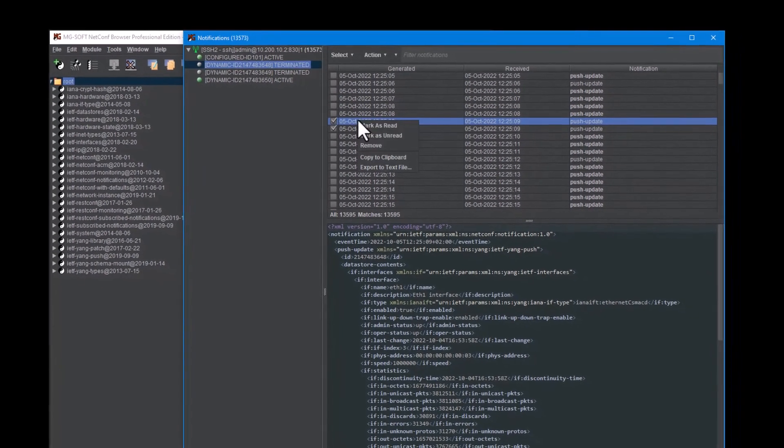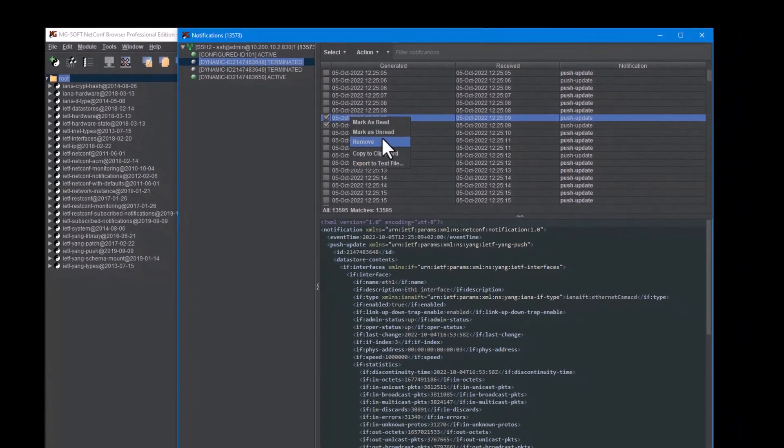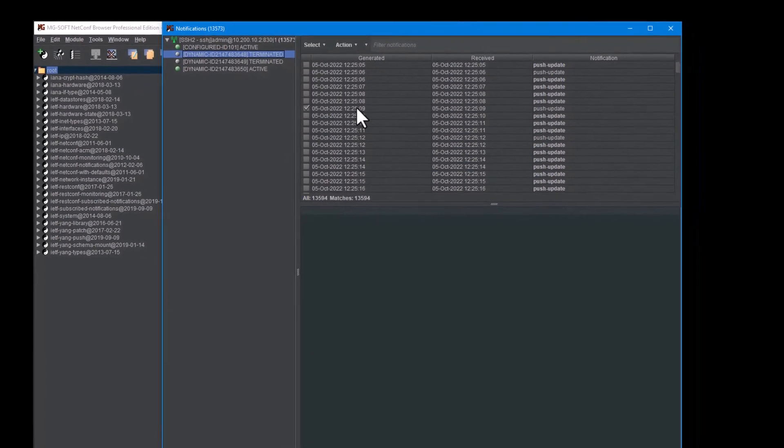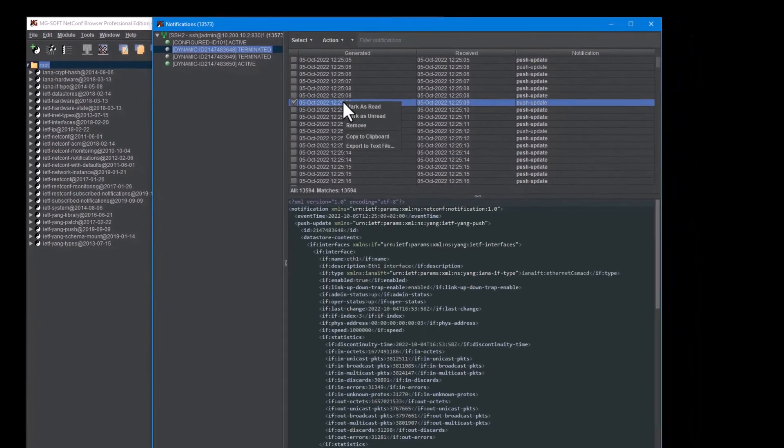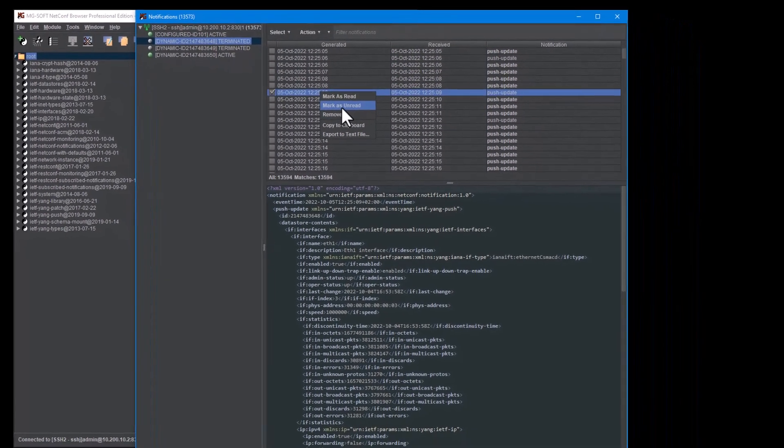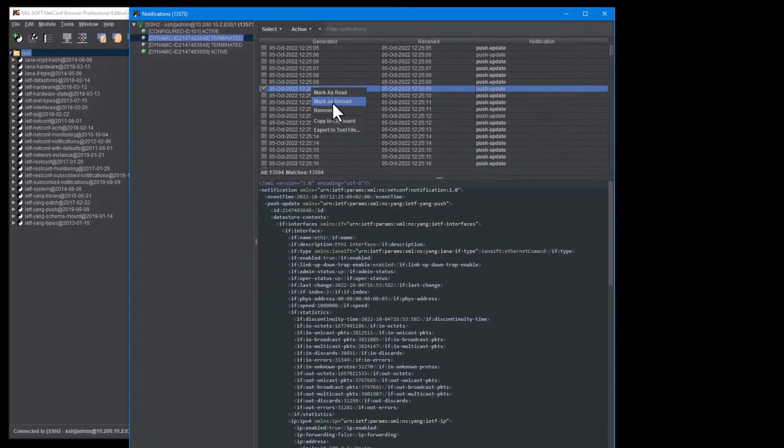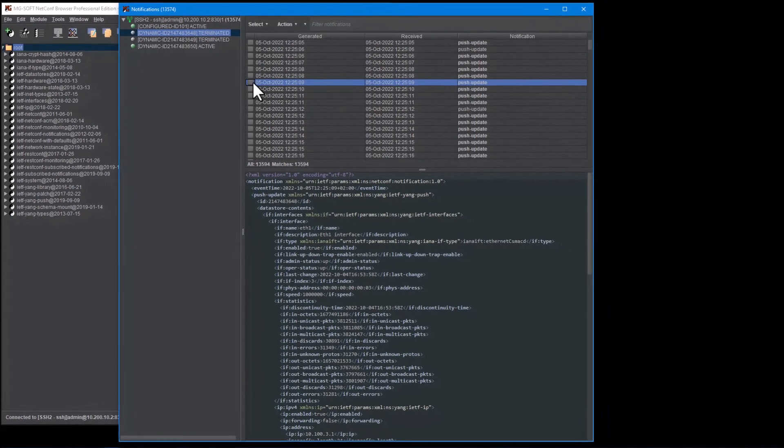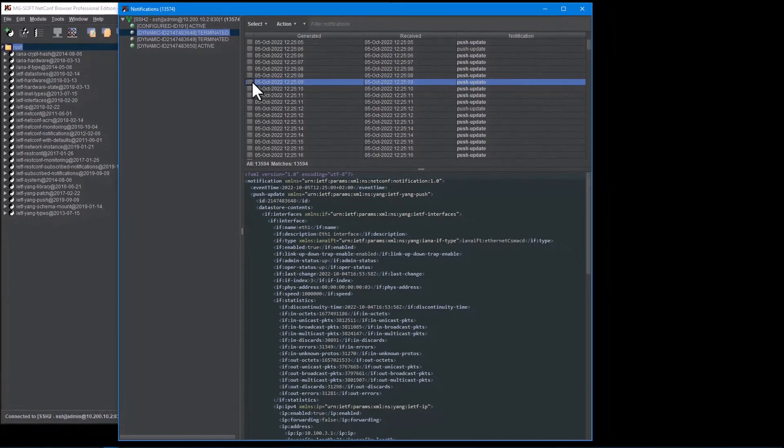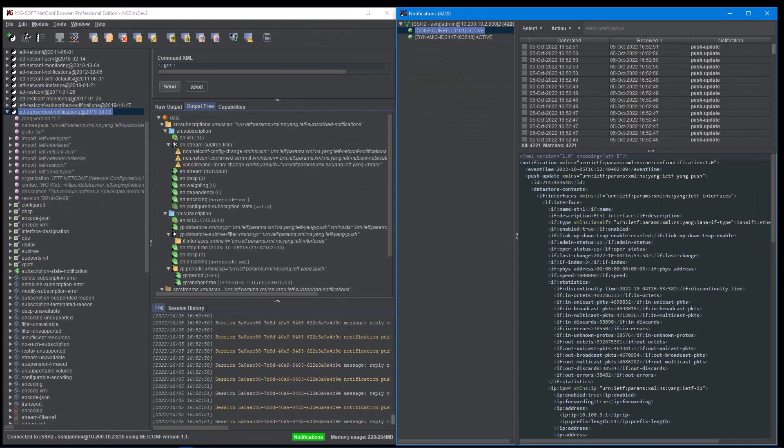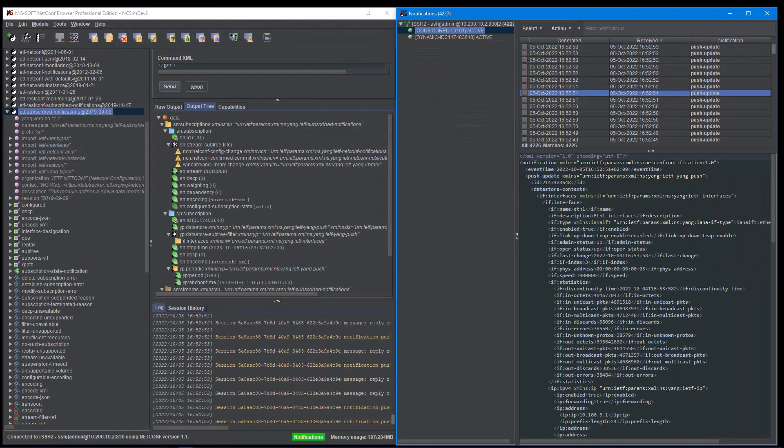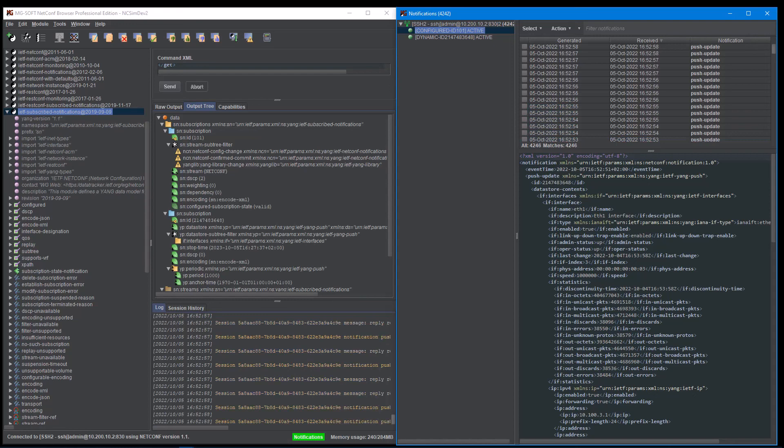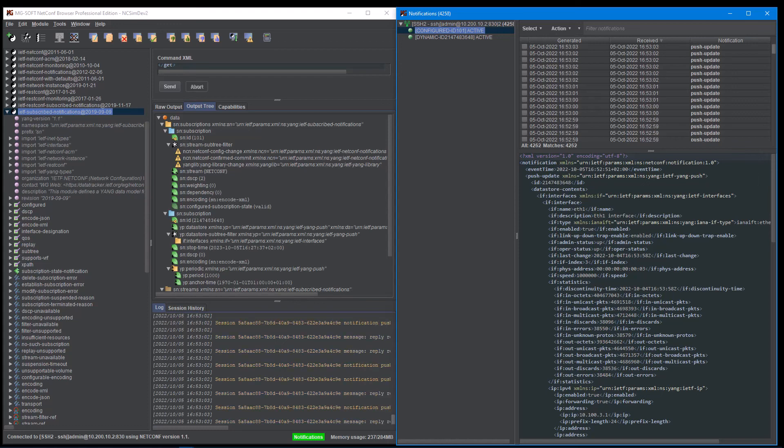NetConf browser supports establishing dynamic subscriptions and receiving of notifications via both NetConf and RESTConf protocol. All in all, the new functionalities enable complete notification monitoring, filtering and managing of subscriptions in one place in the extremely versatile and feature-rich notifications window. Besides, many smaller enhancements and optimizations have been implemented in the application and all known issues have been rectified. I hope that these exciting new features will encourage you to use the latest version of NetConf browser yourself.